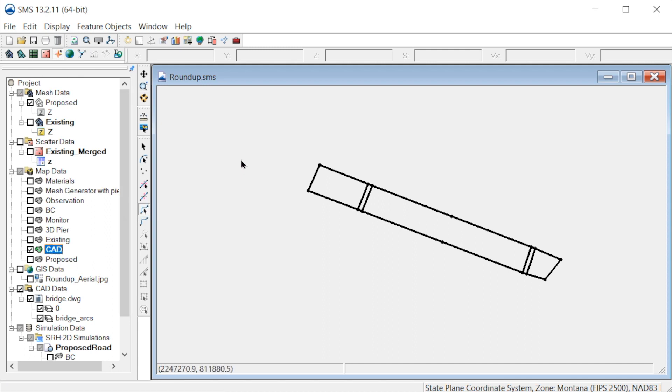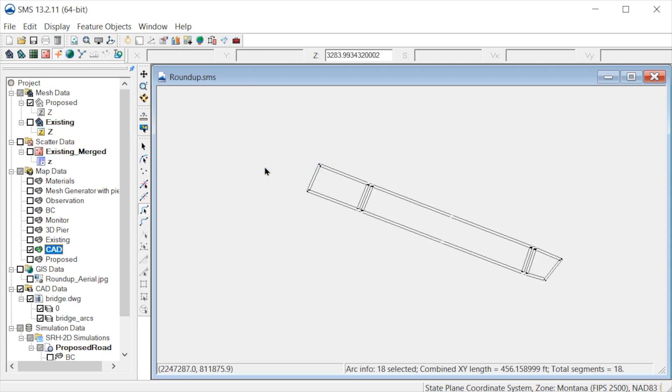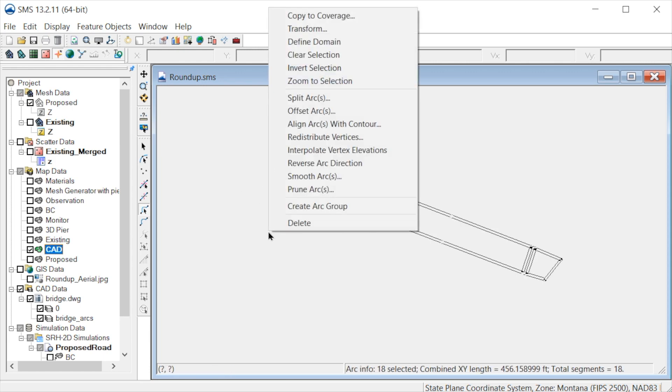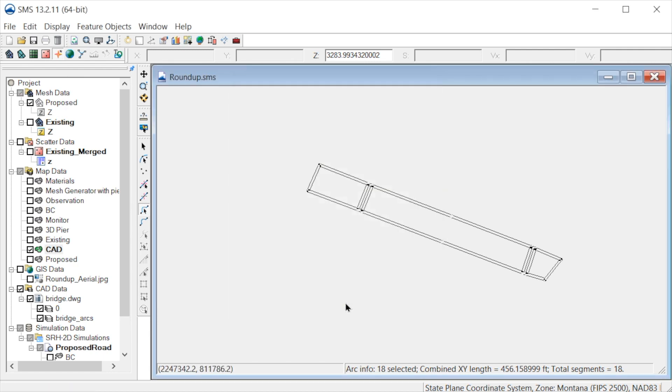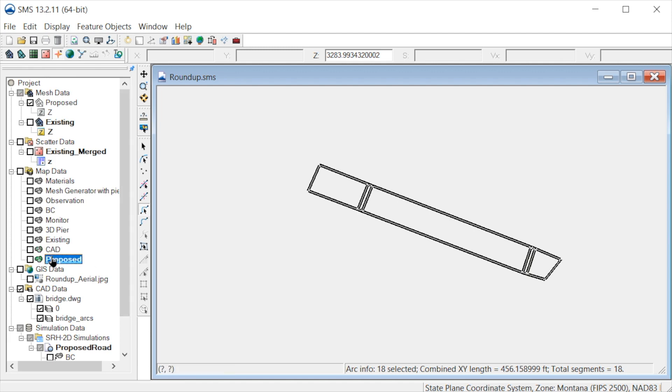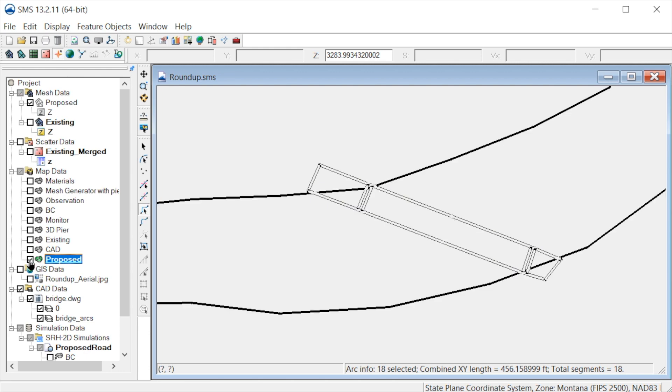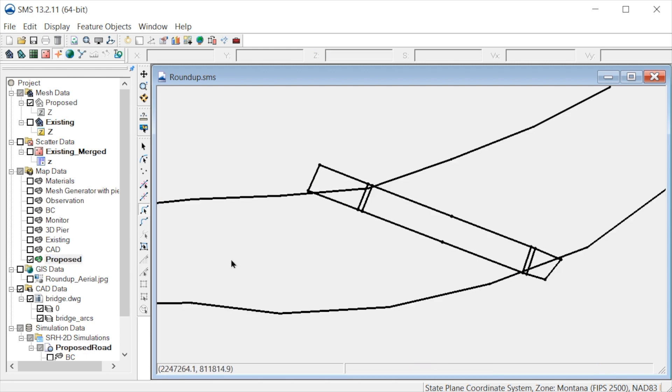We first select all the arcs. Then we right-click and select Copy to Coverage. We select the proposed coverage in this menu. The bridge feature arcs are now included in the proposed coverage.